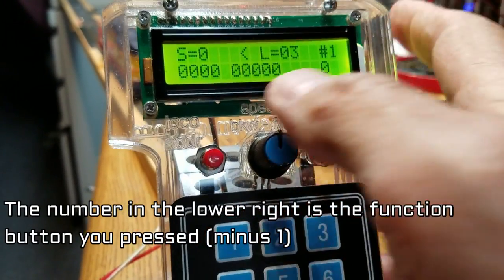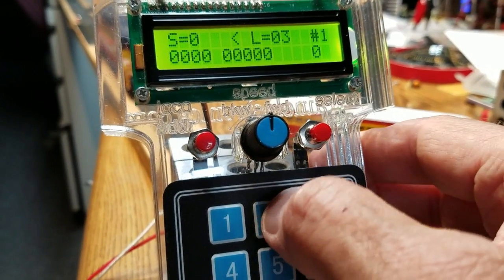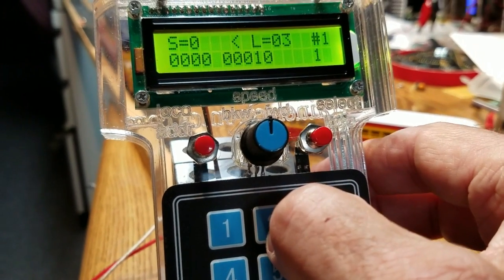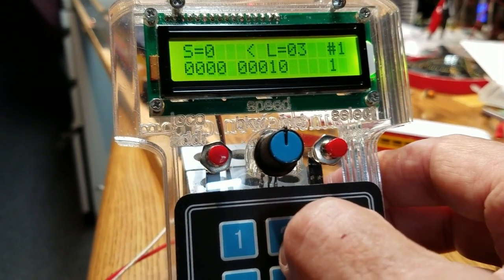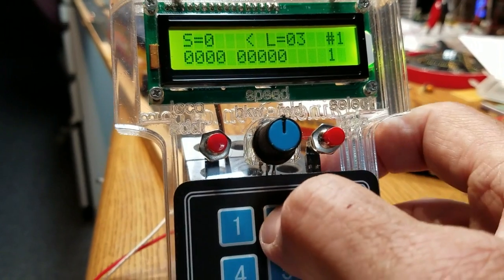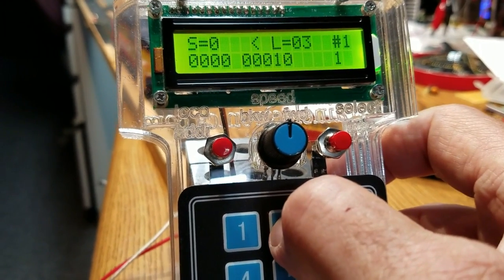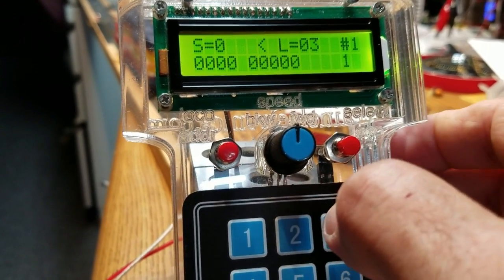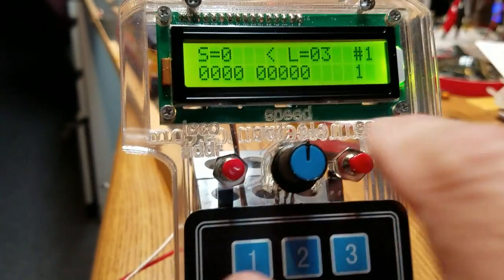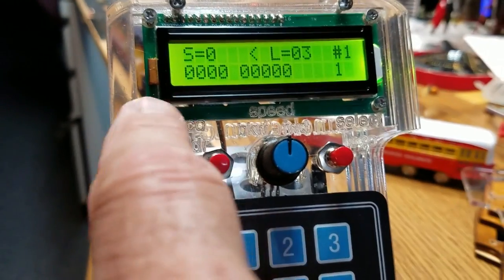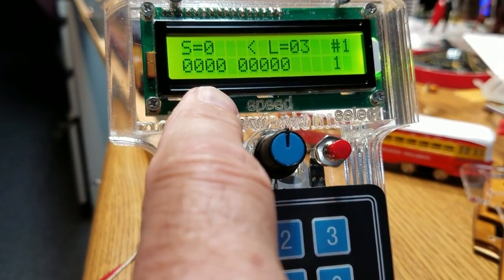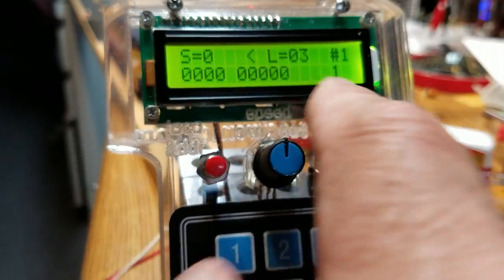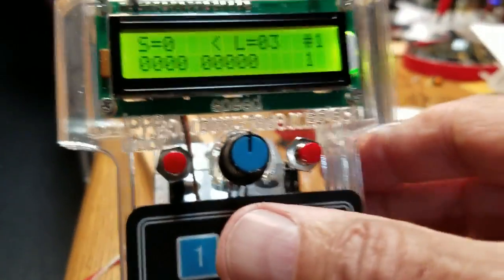You'll also notice this display of zeros here changes as I select different, there's the horn, and it will show me by changing a zero to a one down here whether a particular function is on or off.